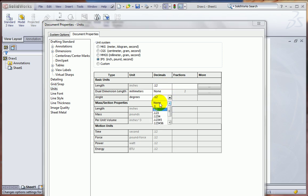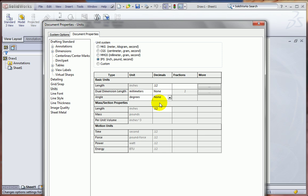Don't worry about the dual dimension units here at all.